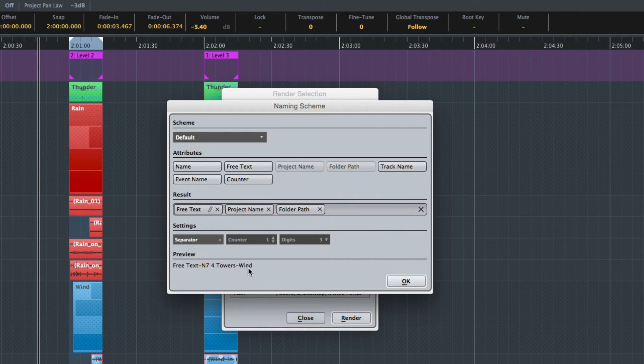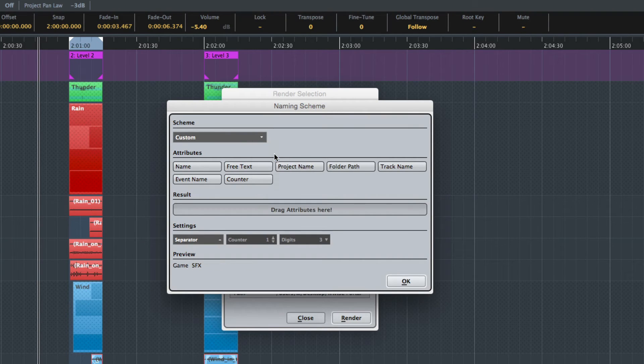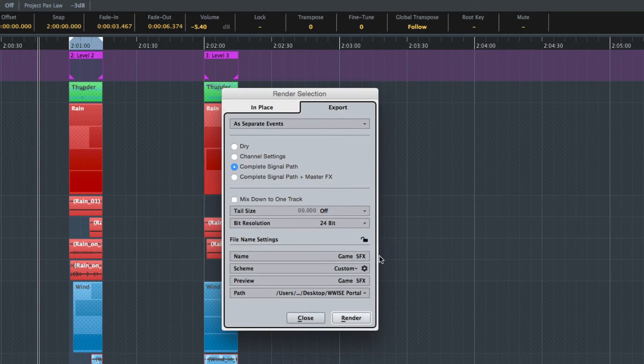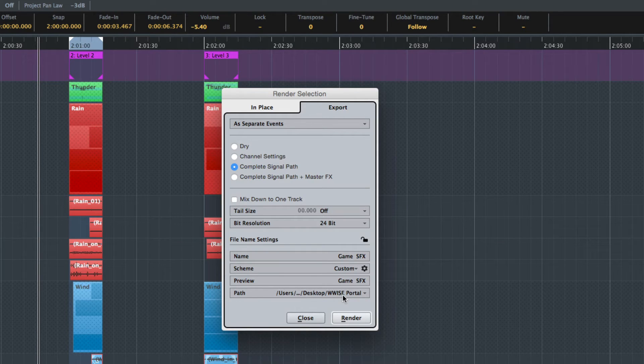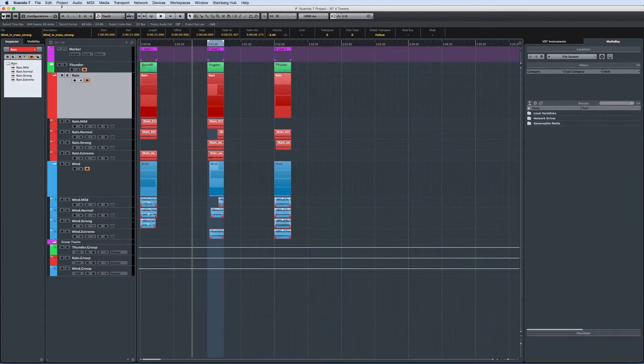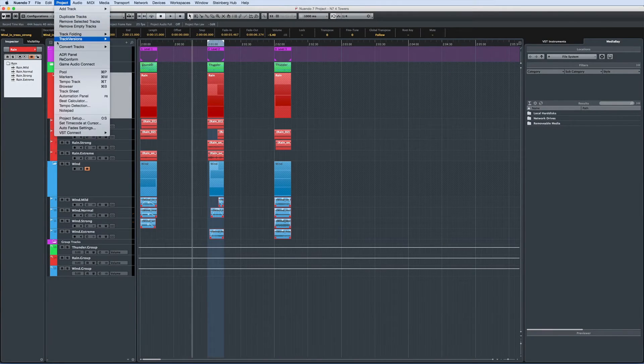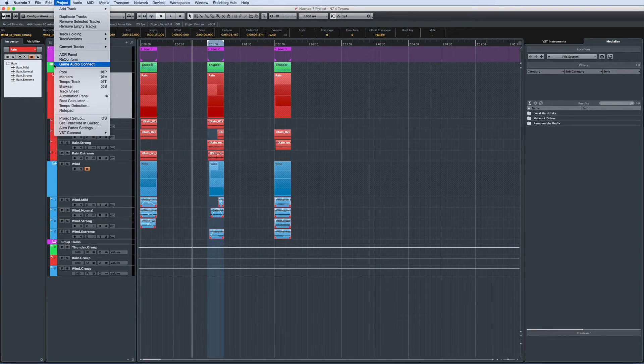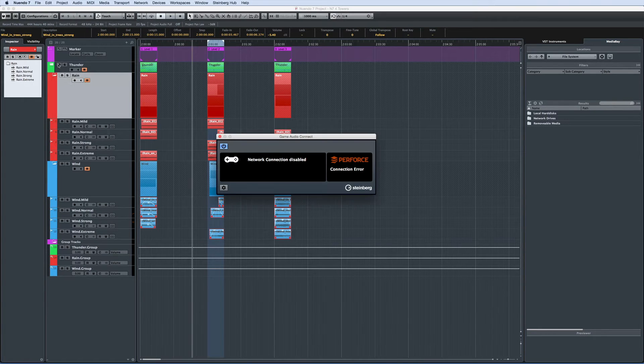This workflow is especially valuable in game audio. The target of the export rendering process can even be a game audio middleware such as Audio Kinetic's WISE. This can be done using the Game Audio Connect features, which are covered in detail in another video.